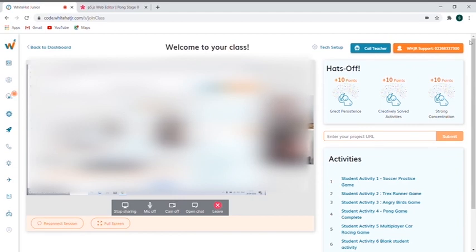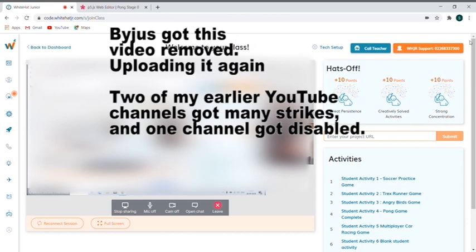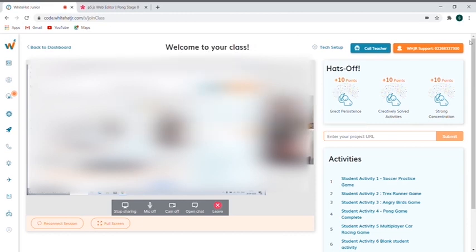And after that, one thing that we have here is the Silicon Valley program. So if you are at the top of the class, if you perform good, then we will go to Silicon Valley in America. And you can get all of the employees from there and get one-to-one meetings. And you know that Silicon Valley is like the heart of IT.